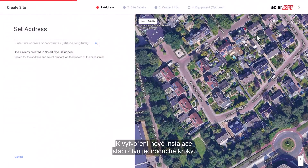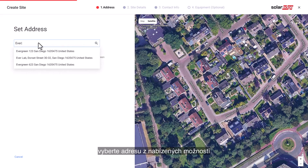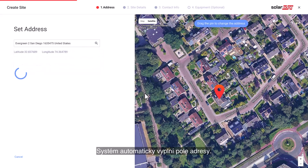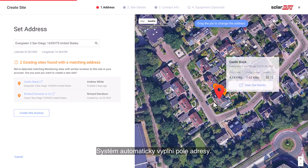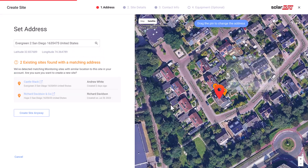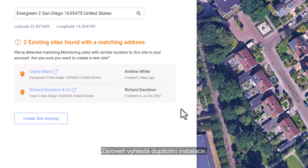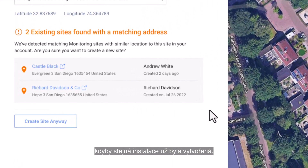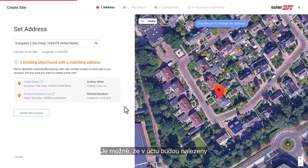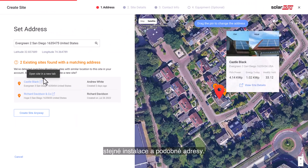Creating a new site consists of four simple steps. First, enter the site address in the search field, select an address from the available options, and verify it on the map. The system will automatically pre-fill the address fields. The system will also search for site duplications to ensure that the same site was not previously created. Sites with matching and nearby addresses under the same account may be found and listed.